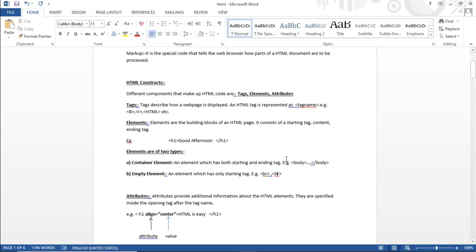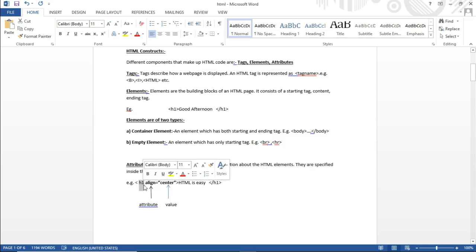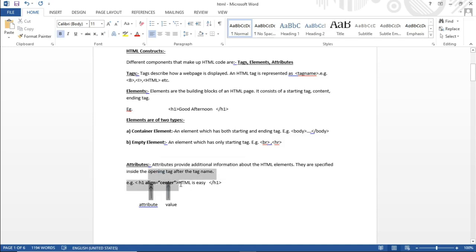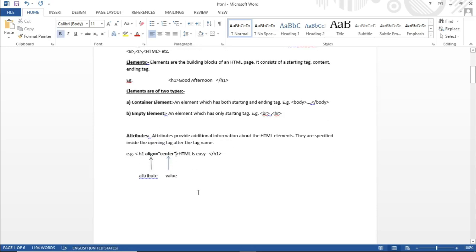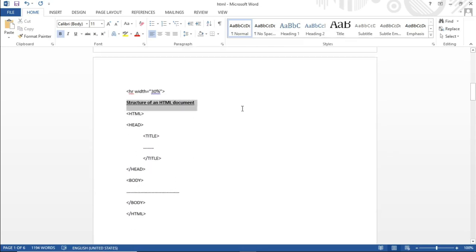Then there are attributes, which provide additional information about HTML elements. They are written inside the opening tag: the attribute name, then an equals sign, then the attribute value. Now I'll show you the structure of an HTML document.